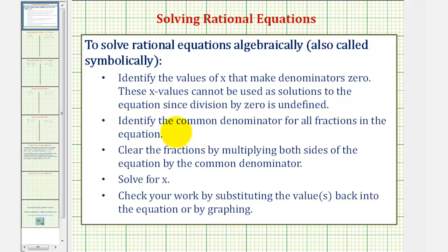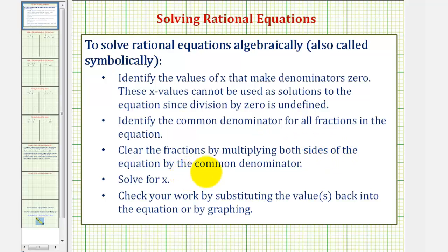Next, we'll identify the common denominator — hopefully the least common denominator — for all the fractions in the equation. Then we'll clear the fractions by multiplying both sides of the equation by the common denominator, and we'll solve for x and check our solutions using substitution or by graphing.